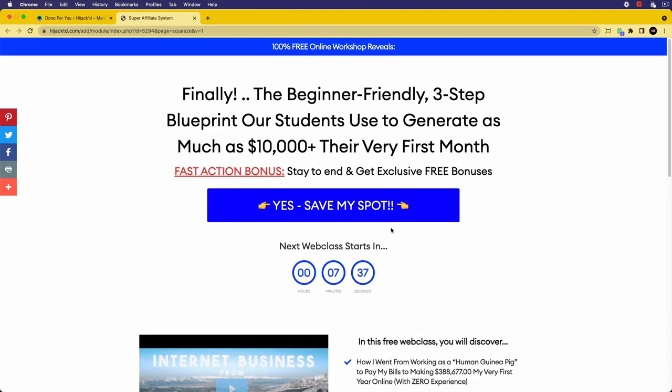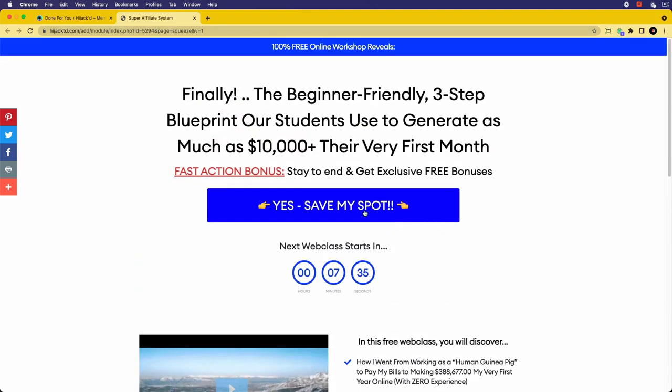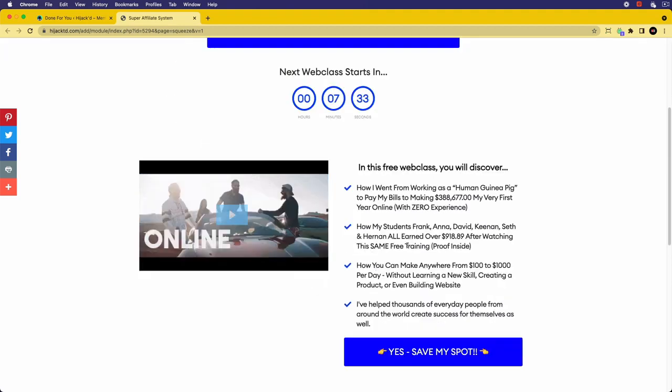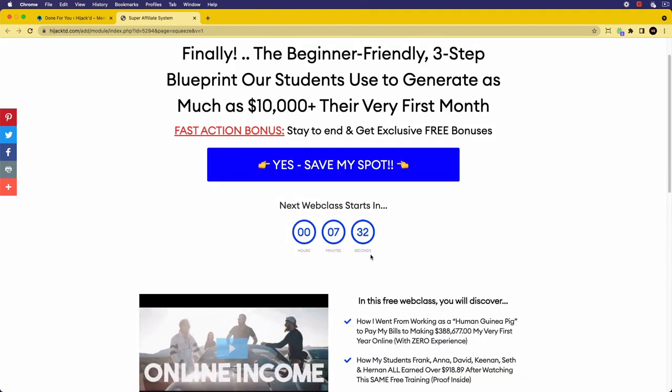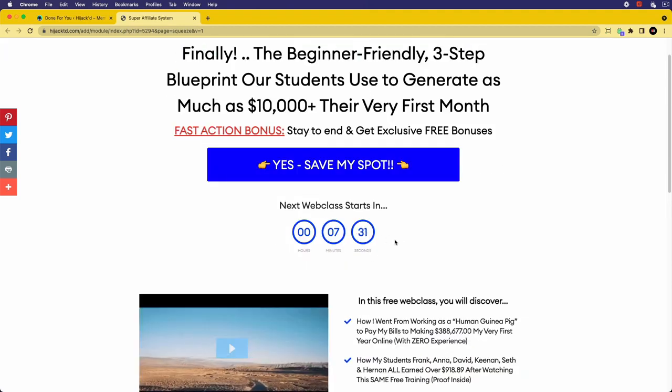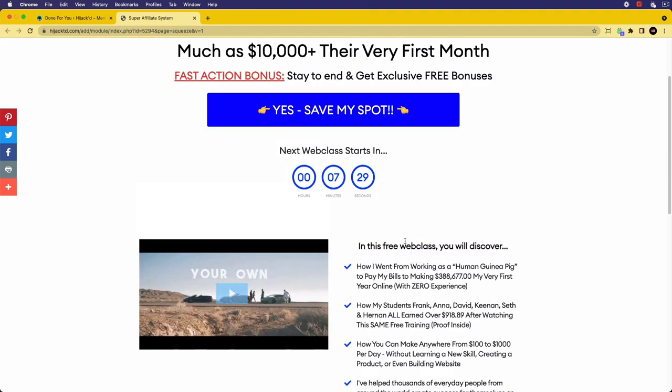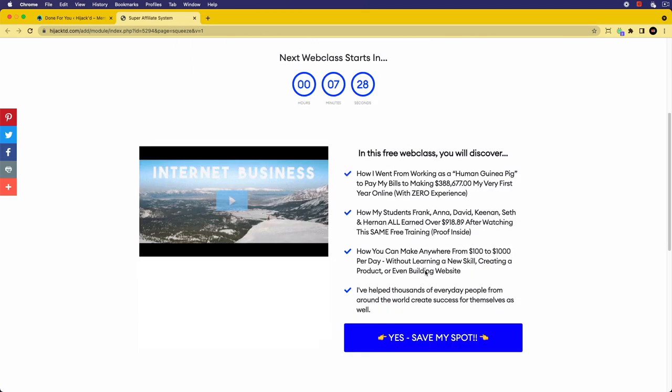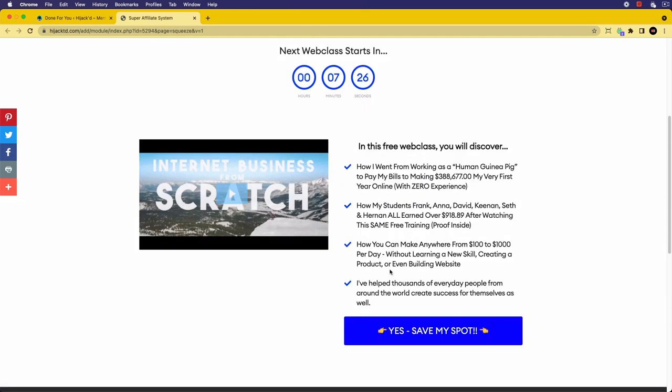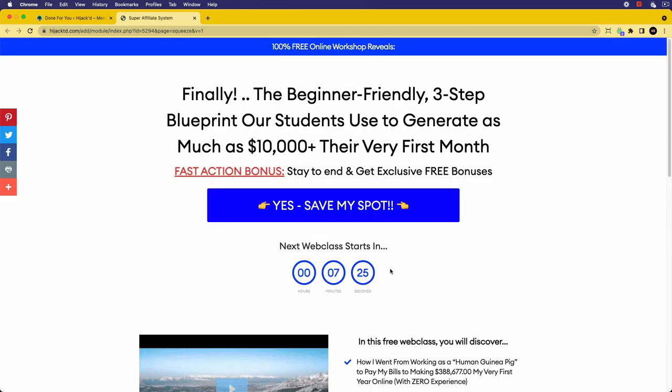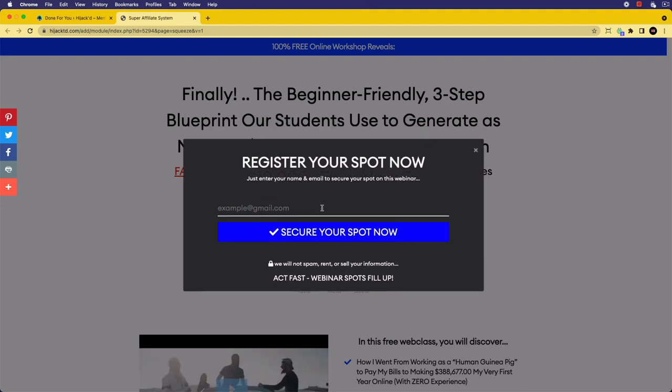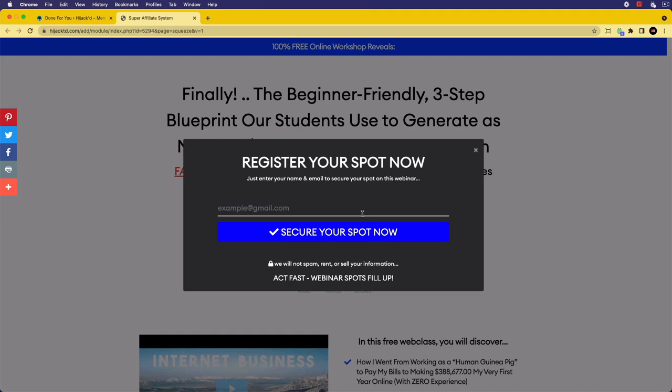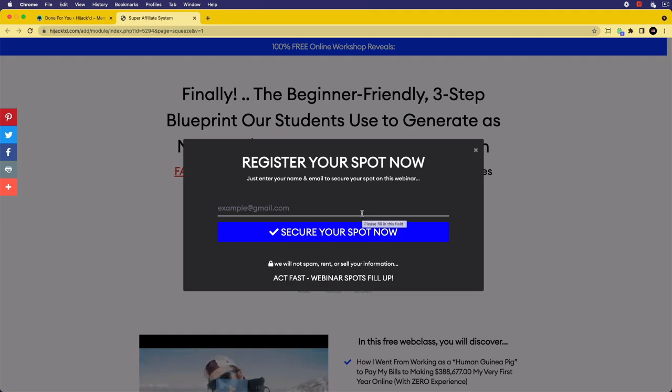These are the opt-in pages that are converting at the highest rate right now. We've designed all of them to fit this system. As you'll see, the user can come here and see there's some scarcity on the homepage, information about what the webinar is about. They can click on the button, they can register, and by doing this, they will be taken to the next step of the funnel, which is the web class.